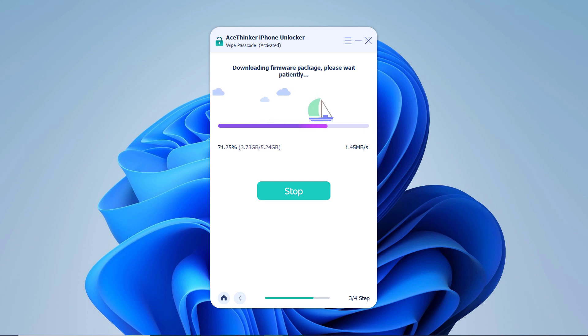Once the download is complete, you will be able to start unlocking your iPhone without its password.